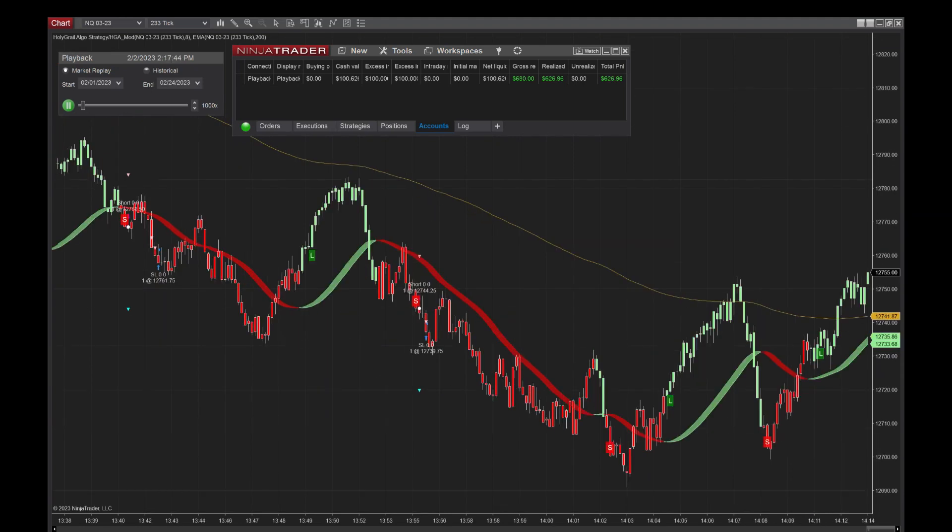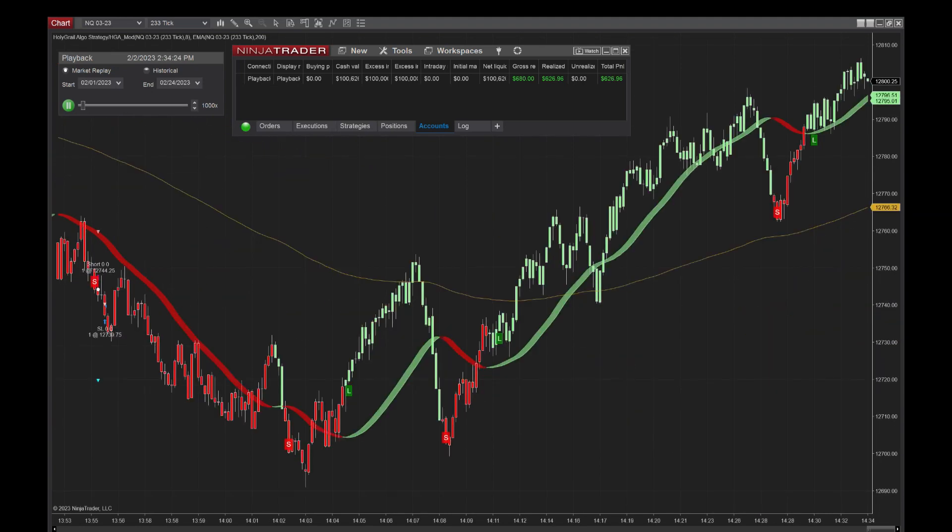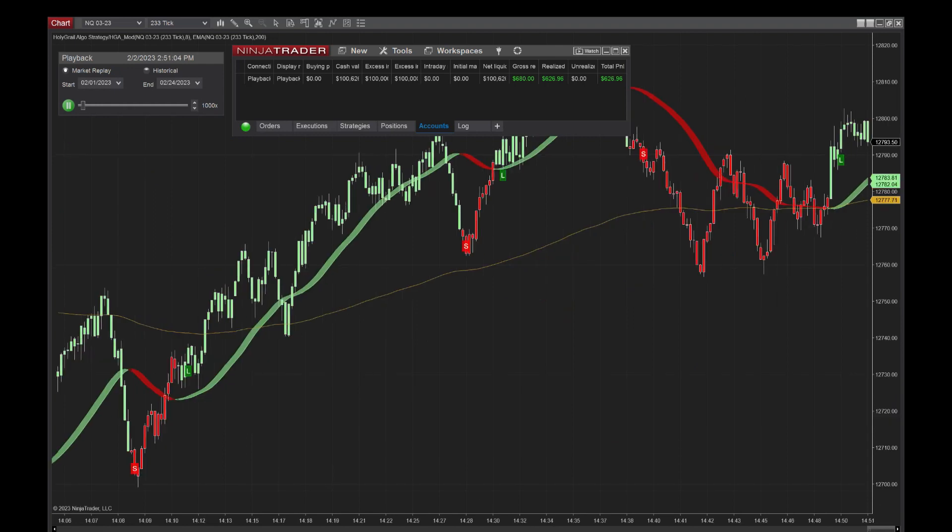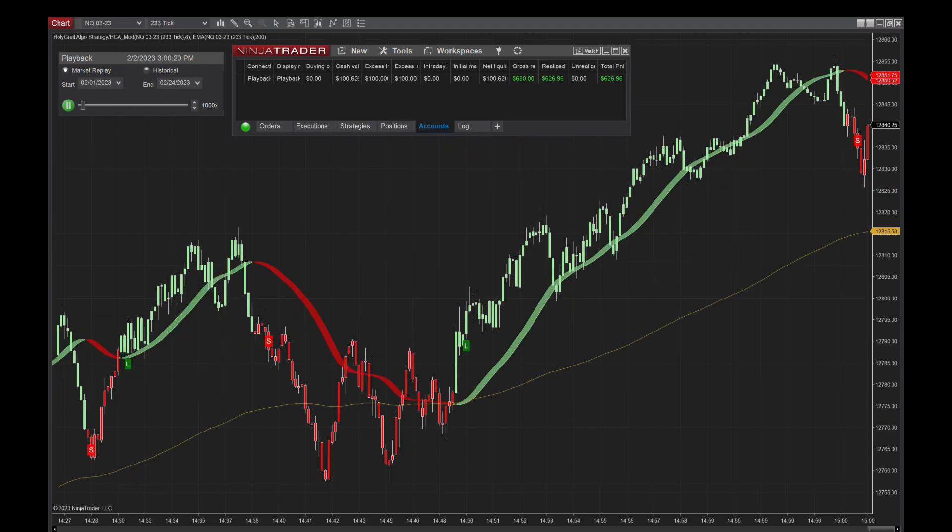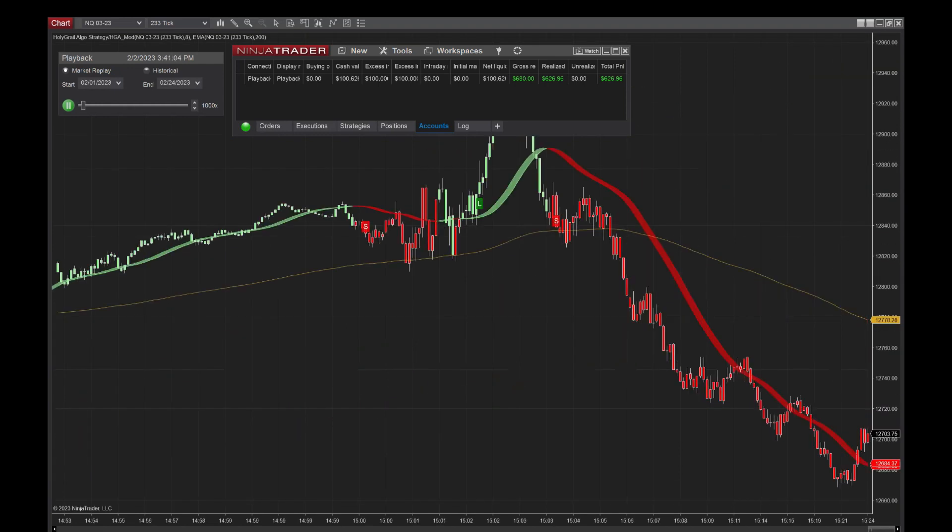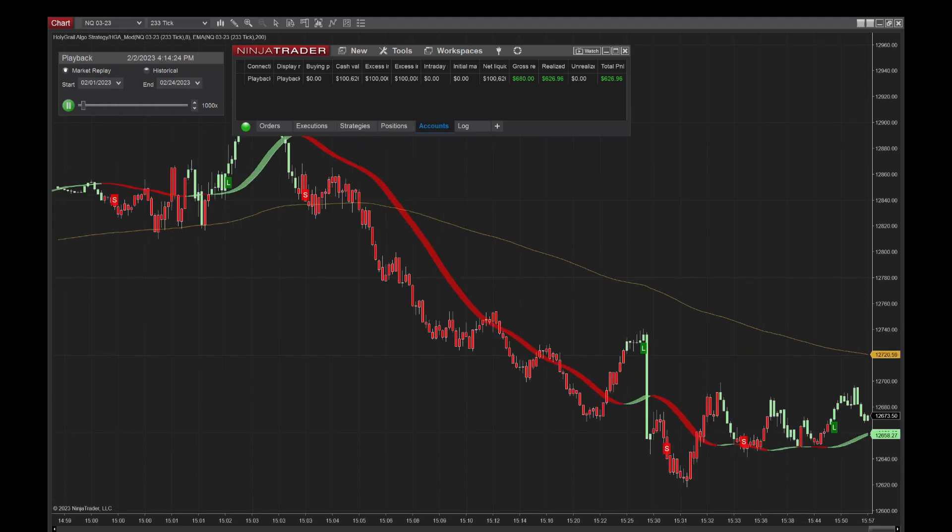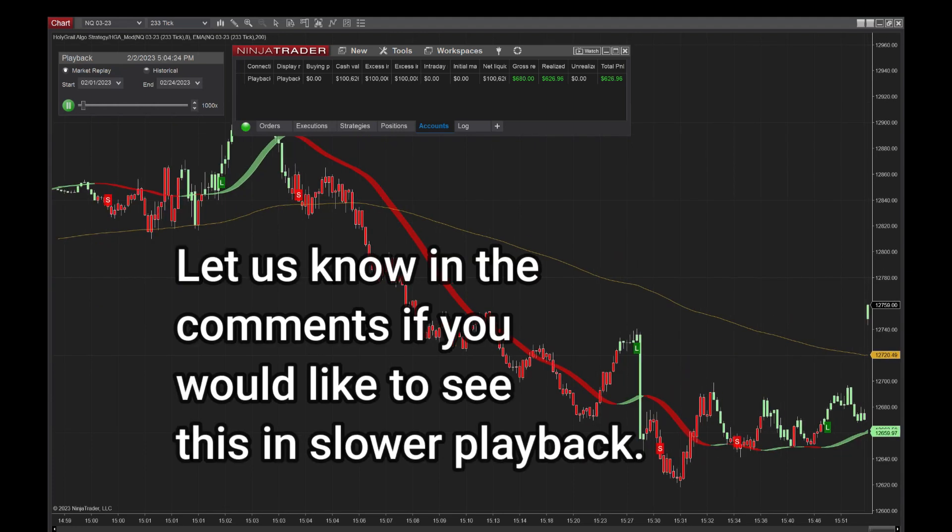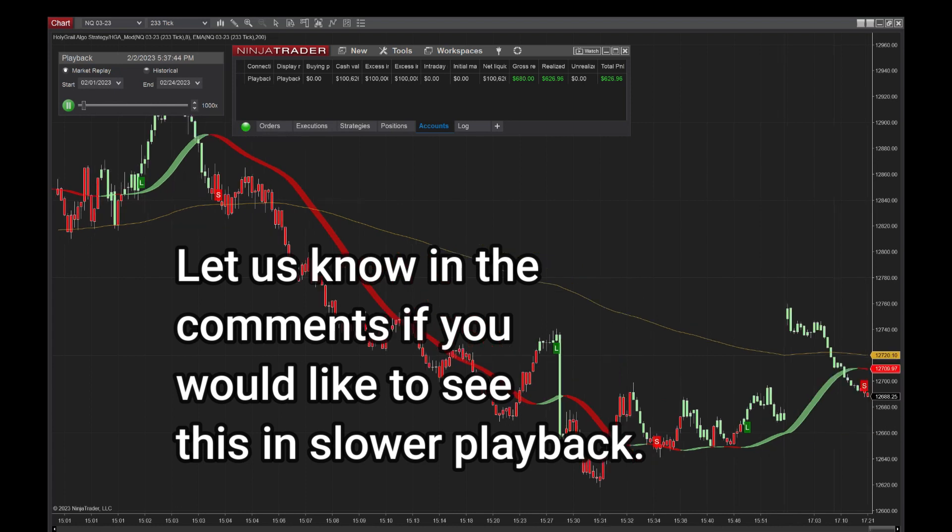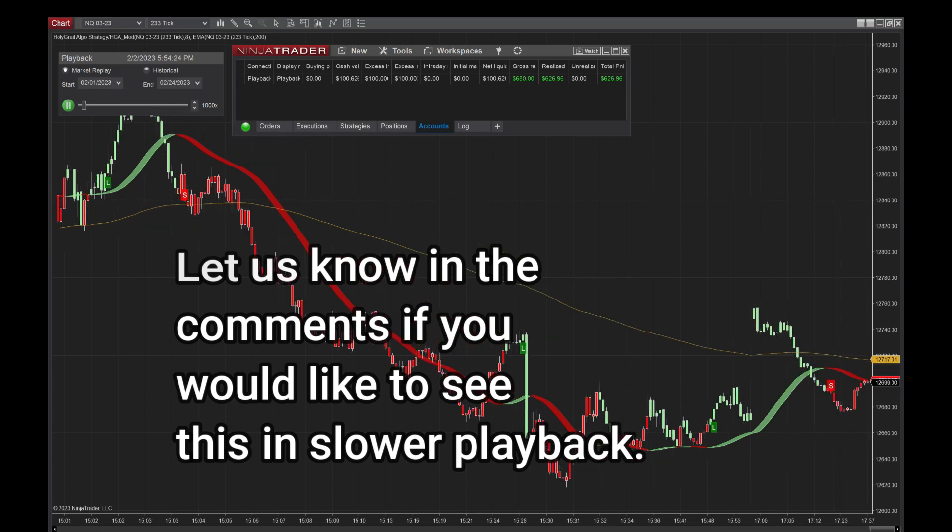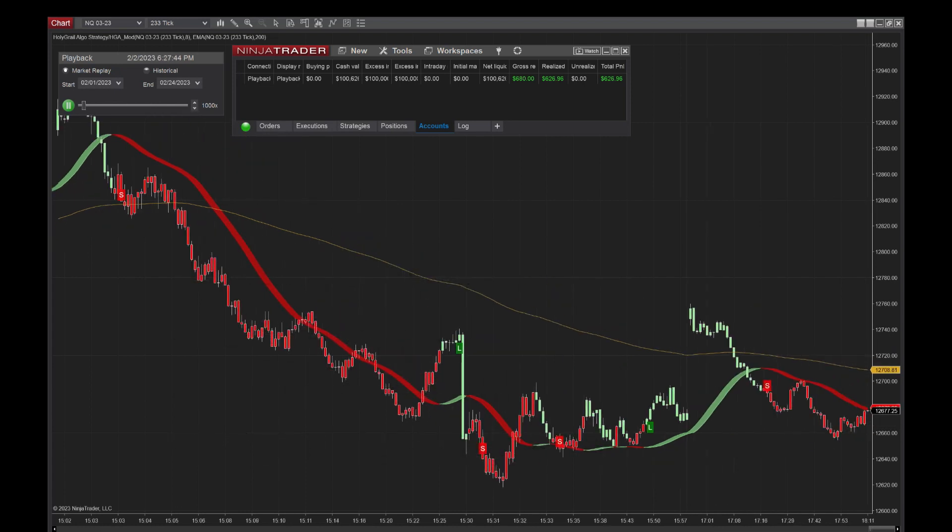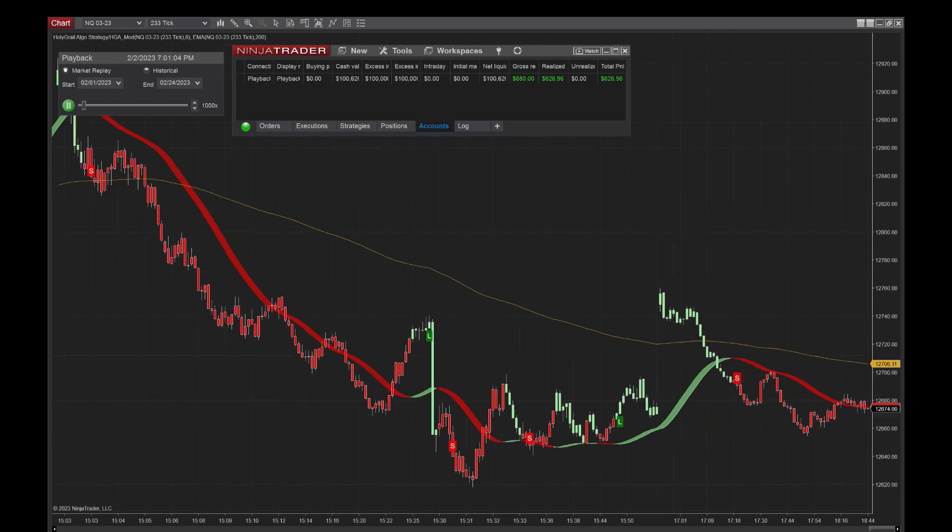I'm probably going to fast forward through this for you guys after it's recorded because it's probably going to take a half hour to 45 minutes to run this playback for the month of February. I'm also going to put it on 1,000 speed, and it'll still take 30 to 45 minutes. You can see the market moving here.